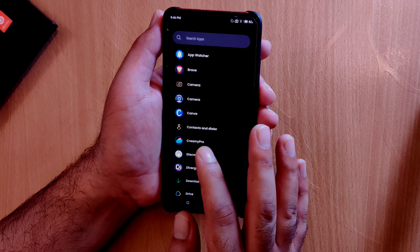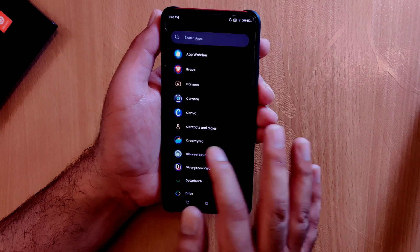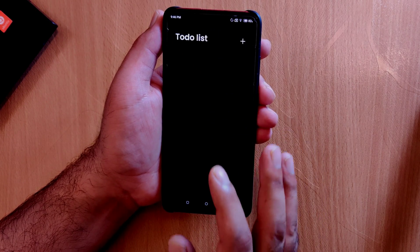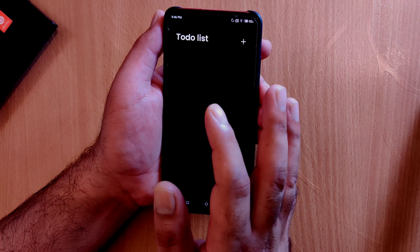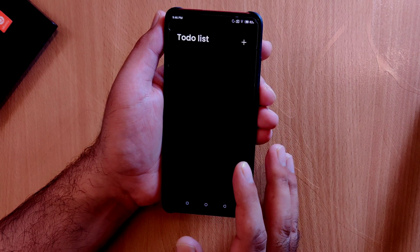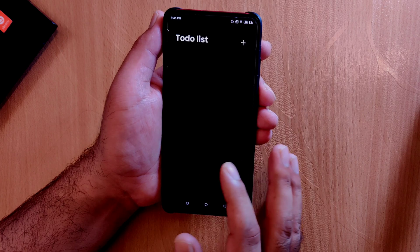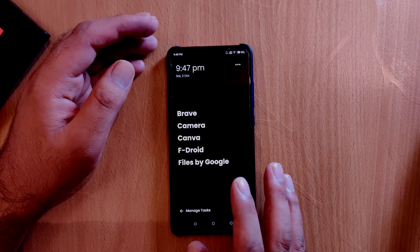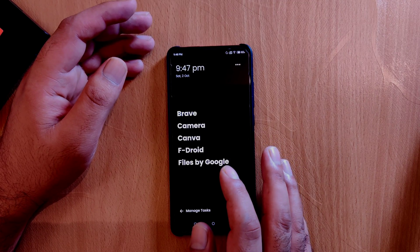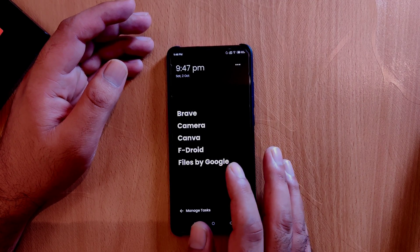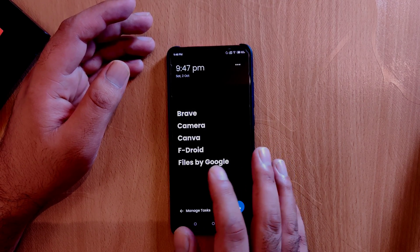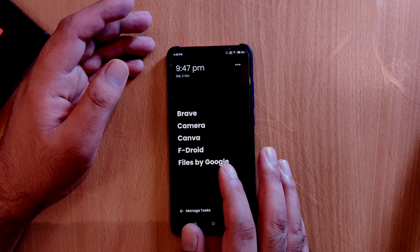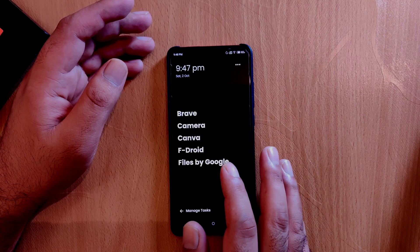Swiping right from the home screen gives access to a built-in to-do list where you can manage your tasks. This launcher is still in beta and more features are expected to come, so make sure to give it a try. This rounds up today's video on five best minimal launchers available on F-Droid and the Google Play Store. Download links to all these launchers will be in the video description. If you have any suggestions or comments, I'll be happy to reply. Thank you so much for watching and I'll see you soon in my next video.